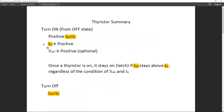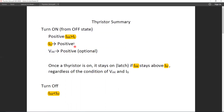We have to provide a gate pulse since thyristor is a form of bipolar transistor — it is a current control device. So we need to provide a gate current in order to turn it on. In case of a resistive load, VAK must be positive in order to get a positive IAK.